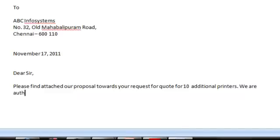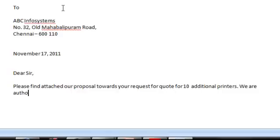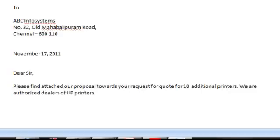Please find attached our proposal towards your request for 10 additional printers. In Word, the line automatically wraps at the end of the right-side margin — whereas if you want to go to the next line manually, you press Enter. We are authorized dealers of HP printers.